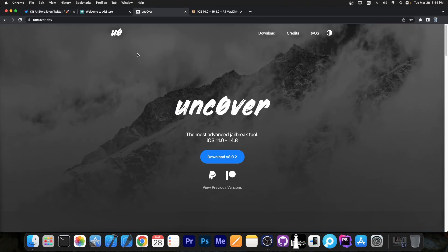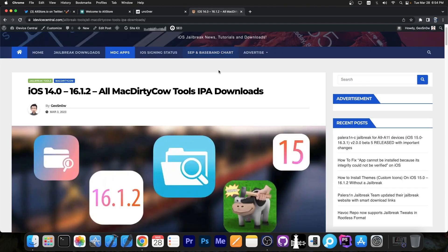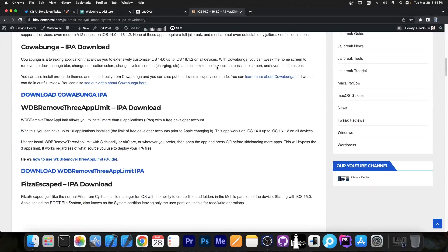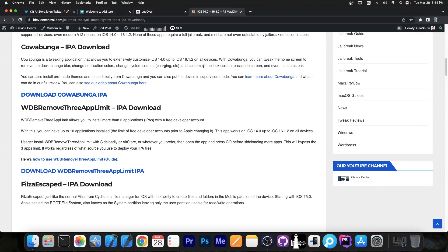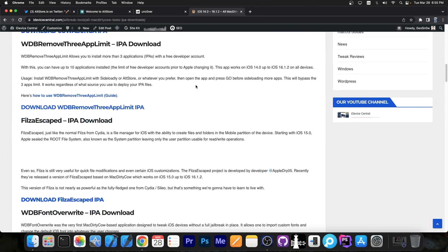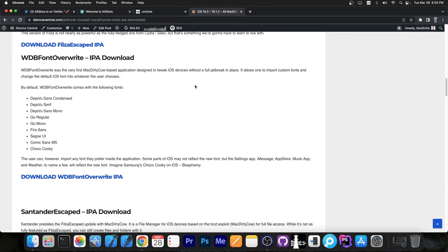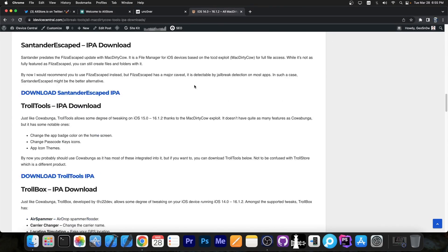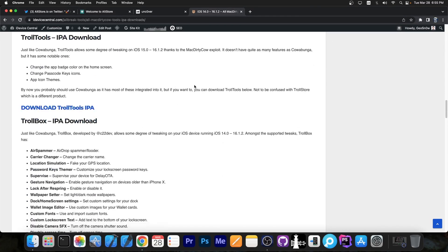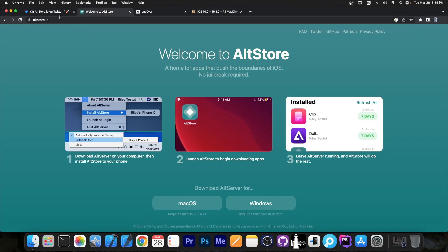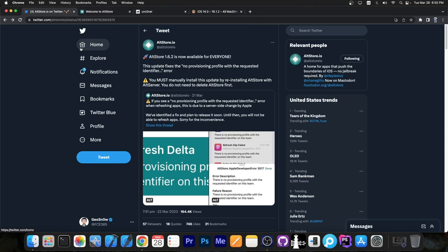So for example if you have Uncover or any of the McDirtyCow tools - for example Cowabunga or WDB Remove Tree App Limit or Files Escape, WDB Font Override, SendTender, Troll Tools, Trollbox, any of these - you can now sideload them back again with this update to AltStore.